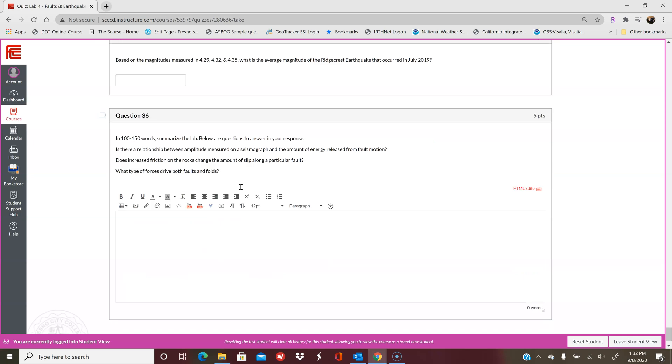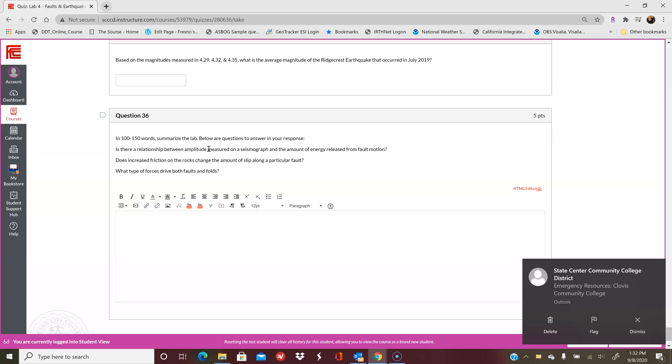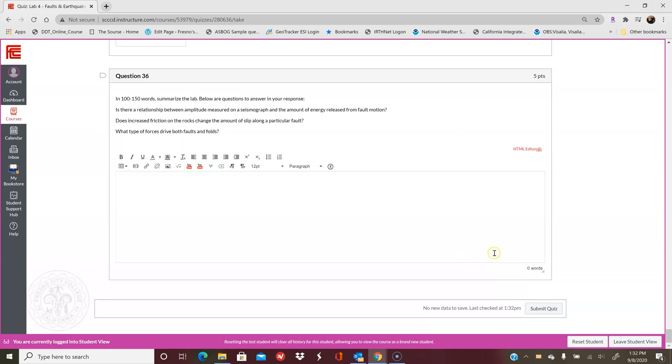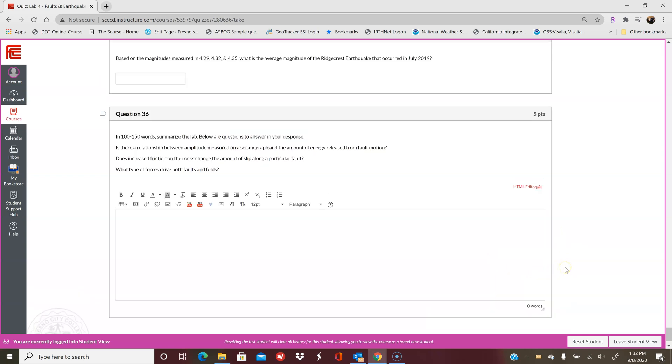In your own words, what is the relationship between amplitude on the seismograph and the amount of energy released in a particular fault? What type of forces drive both faults and folds? Make sure you're answering these questions to summarize the lab in total. This isn't just the last portion. This is looking at the lab overall. Hopefully that helps you out, and if you have any questions, please let me know. Thanks!